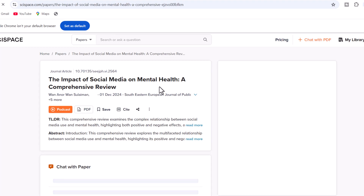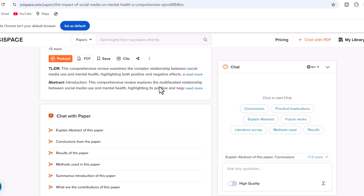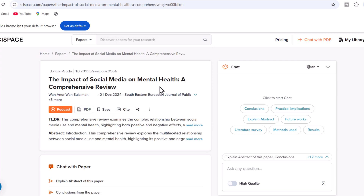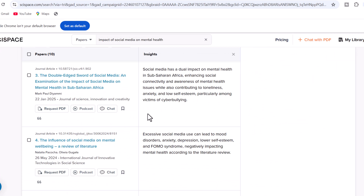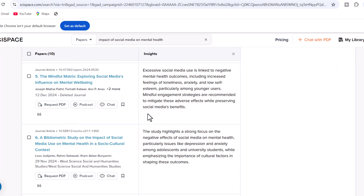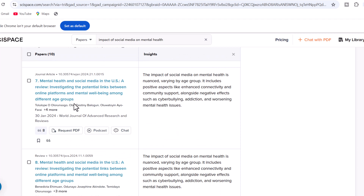To learn more about any specific study. However, SciSpace still doesn't address our concern in a yes or no format regarding whether social media impacts mental health.